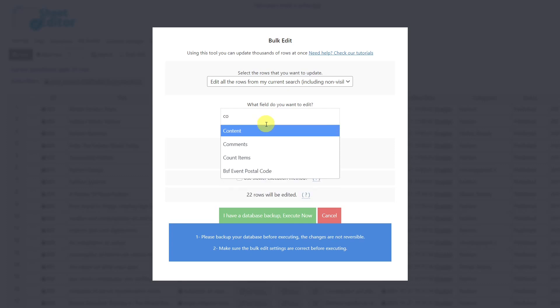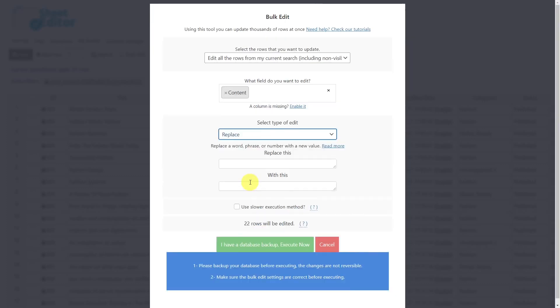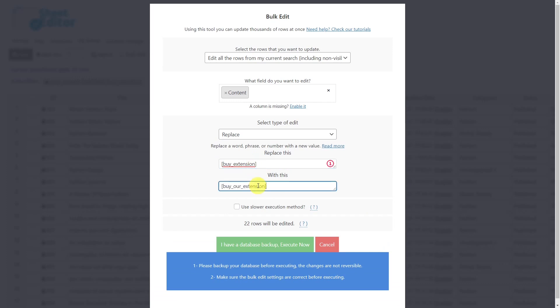Select the content field. Choose the replace edit type. Enter the shortcode to be replaced here. And the new one here. Lastly, execute.